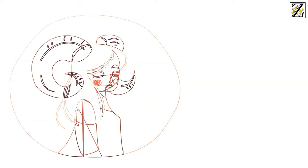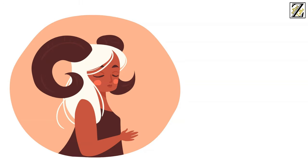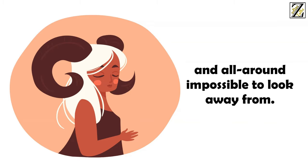They're charming, fun, magnetic, funny, exciting, intense, and all around impossible to look away from.